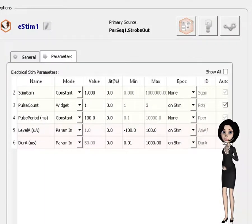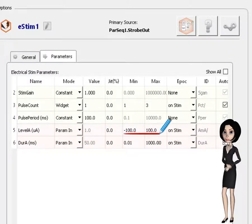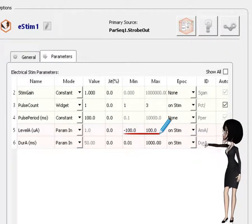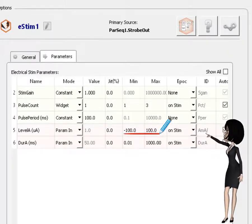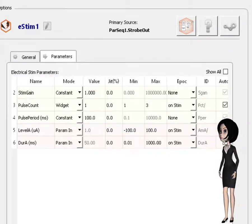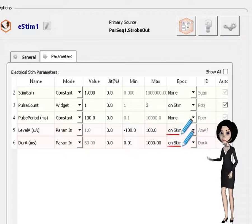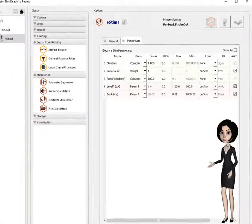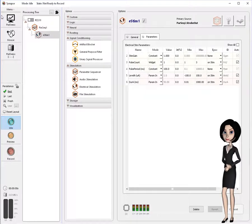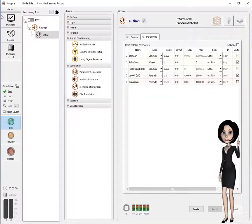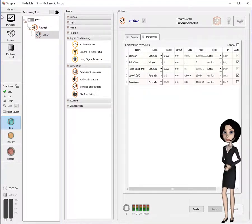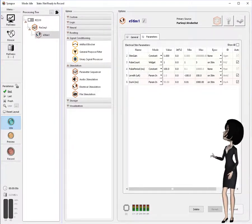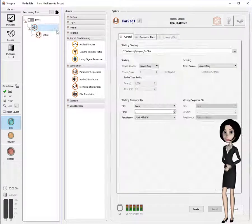Note, I've changed the input bounds for the level A parameter as shown. Further, I've set both PAR in driven parameters to save the R values on each stimulation presentation. Let's take a first look at the PAR sequencer gizmo by clicking on it in the processing tree.